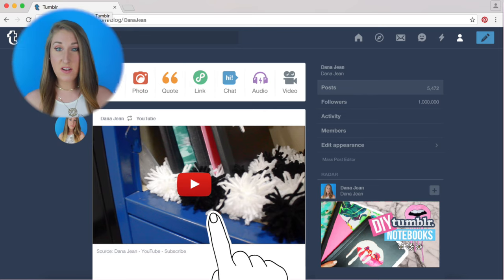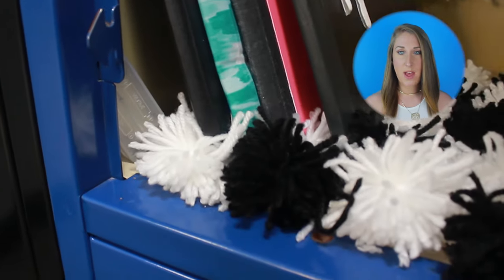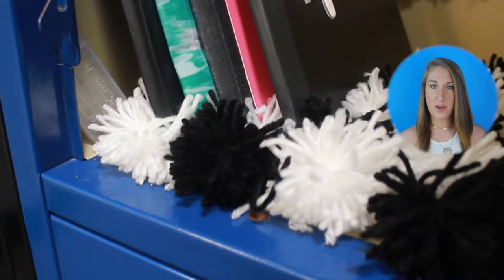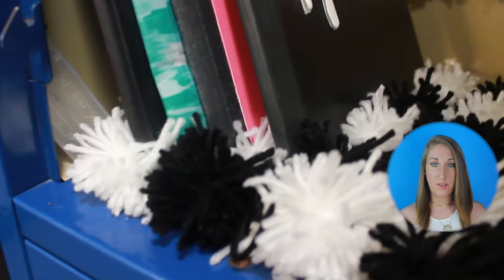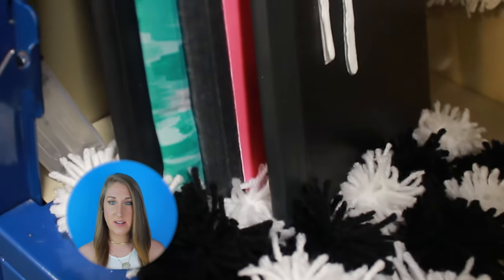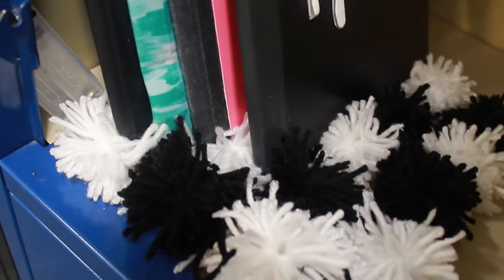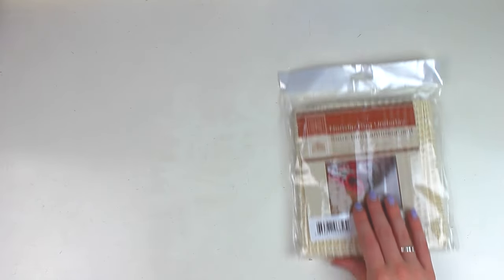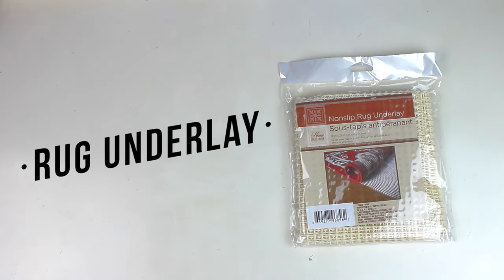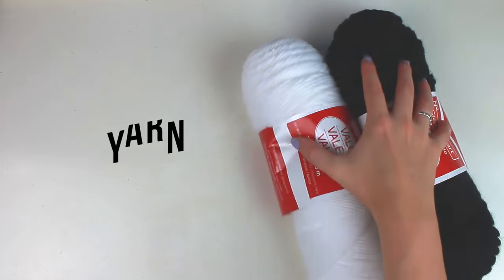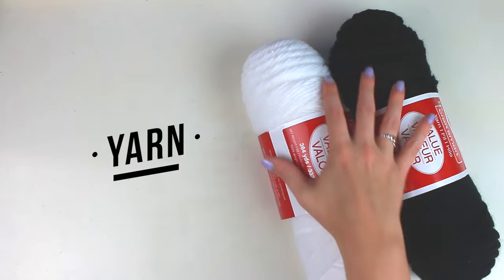Okay so I like to think of lockers as being a mini room. So the first thing you need to address when decorating a room is the floor. So the first DIY is this fluffy pom-pom rug. For this DIY you're going to need a rug underlay and I got this at the dollar store as well as some yarn in any color that you want.